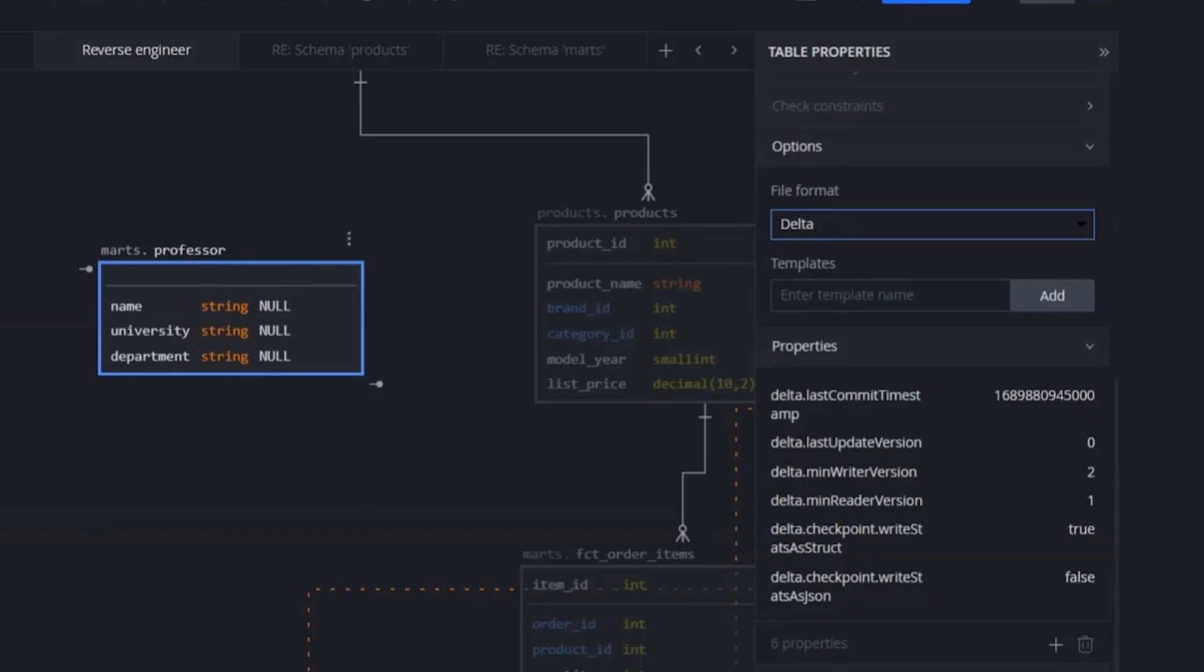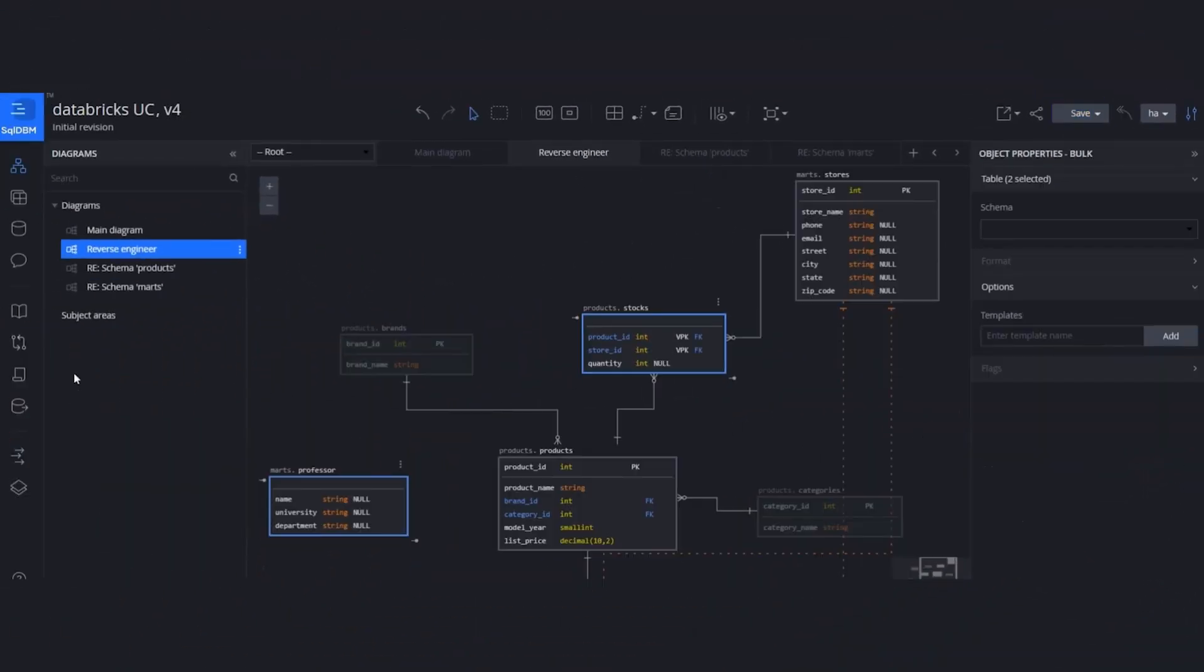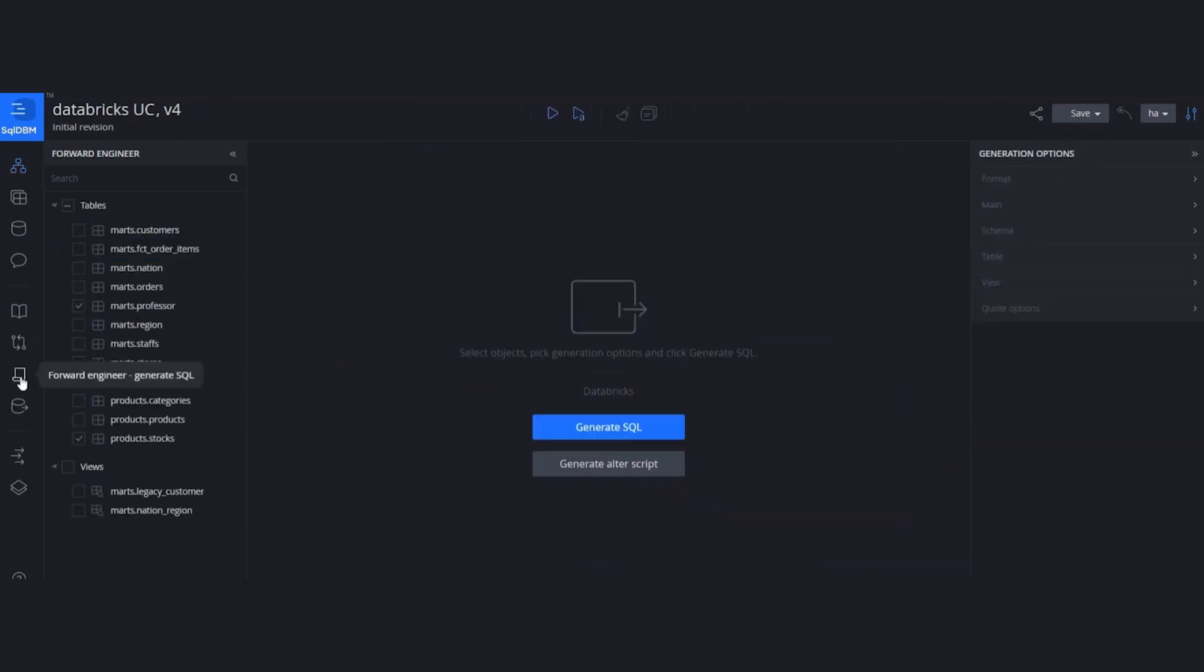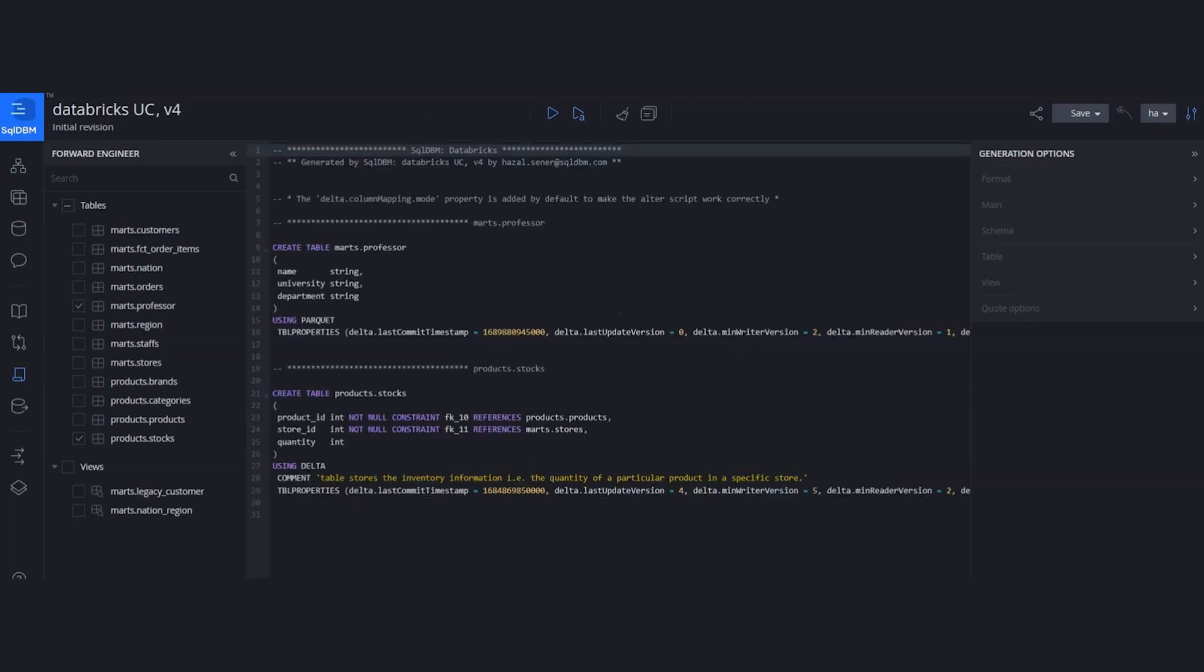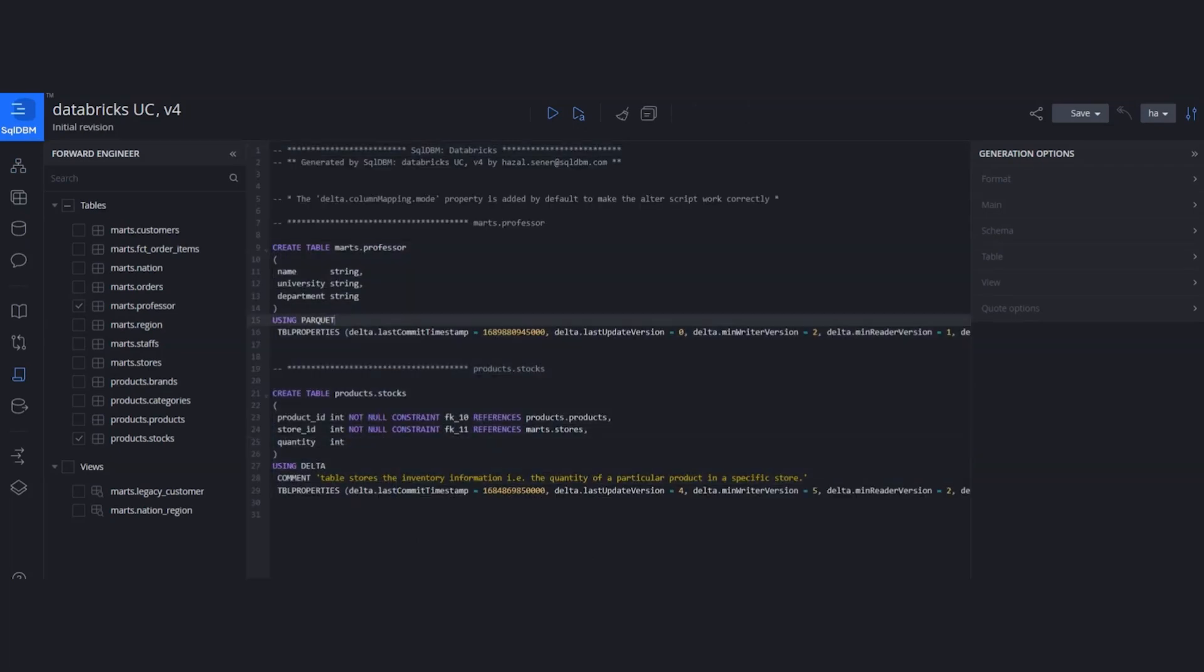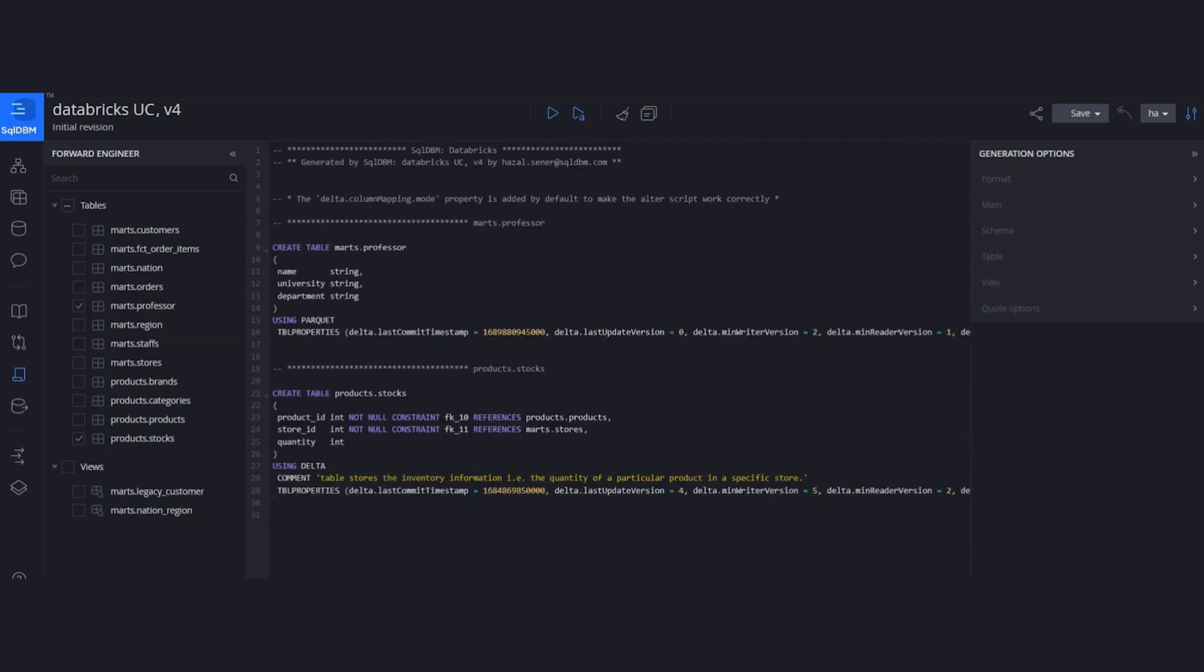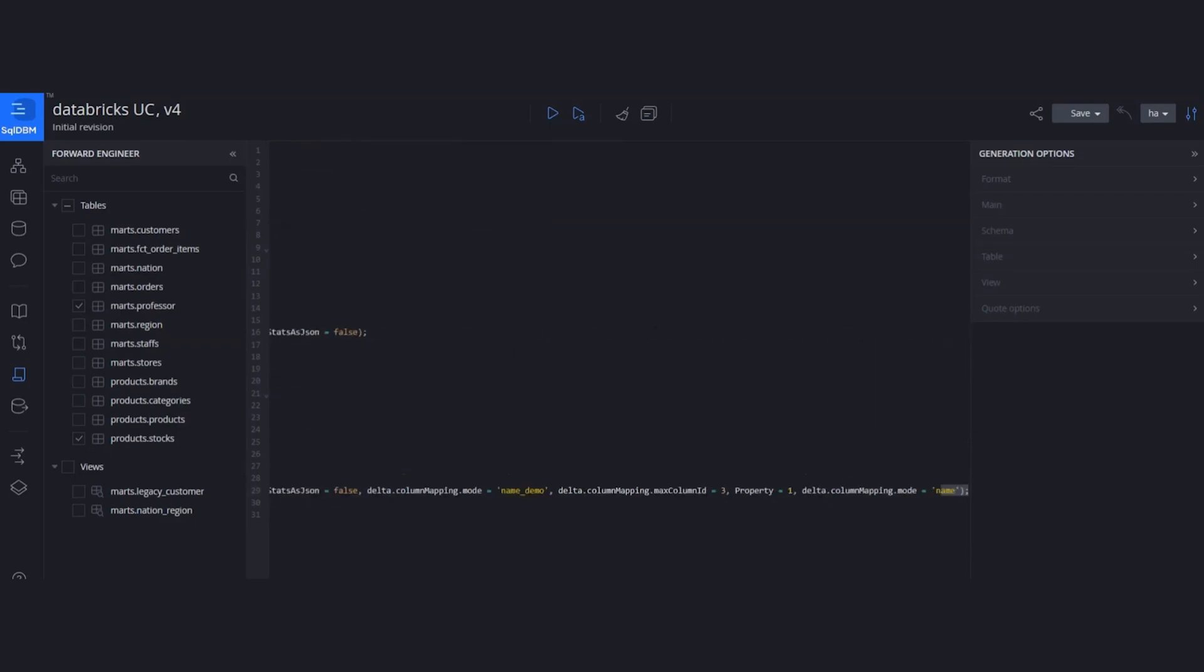Let's change the file format to parquet. Then you can navigate to the compare revisions to see all the changes between those revisions that you are creating after hitting the save button. Or directly navigate to the forward engineering, create either SQL script from scratch or generate the alter script. Let's create a SQL script from scratch. The DDL is going to look like this. As we changed the delta to parquet, it is going to reflect here. At this table, we did some change table properties. We added a new property. We will be able to see those changes that have been implemented.